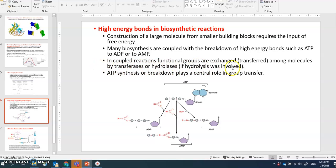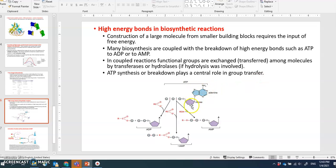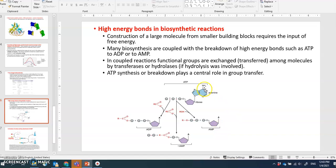ATP synthesis and breakdown plays a central role in group transfer. Adenosine triphosphate (ATP) is the key energy-carrying molecule: when it becomes ADP there's energy release, and when it becomes AMP there's more energy released. AMP can return to ATP if energy is captured — that's why ATP is so important.